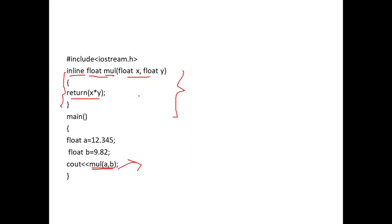There is no flow of control — it is much less complicated than normal functions. In the inline function, the program code is copied directly in line. Instead of mul(a, b), the body 'return x * y' is substituted, the multiplication occurs, and there is no program control transfer.